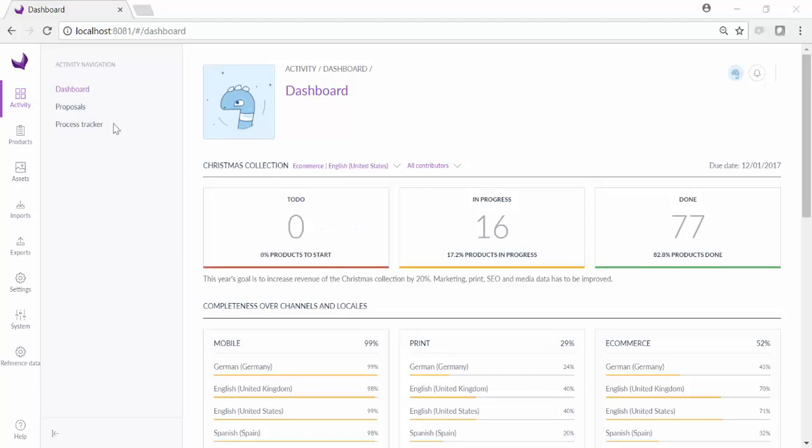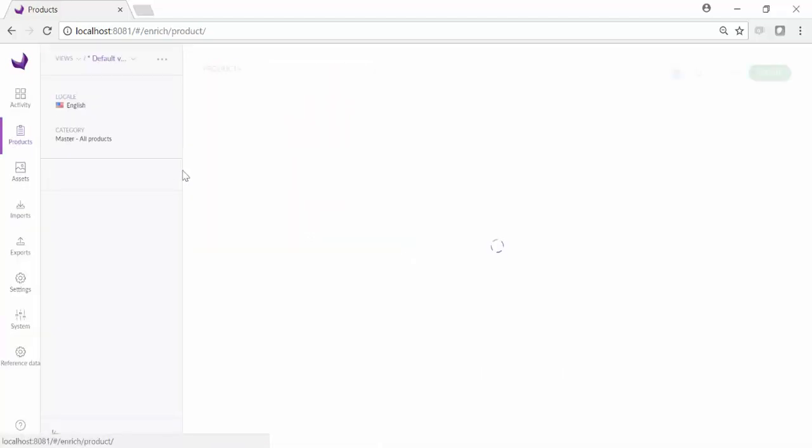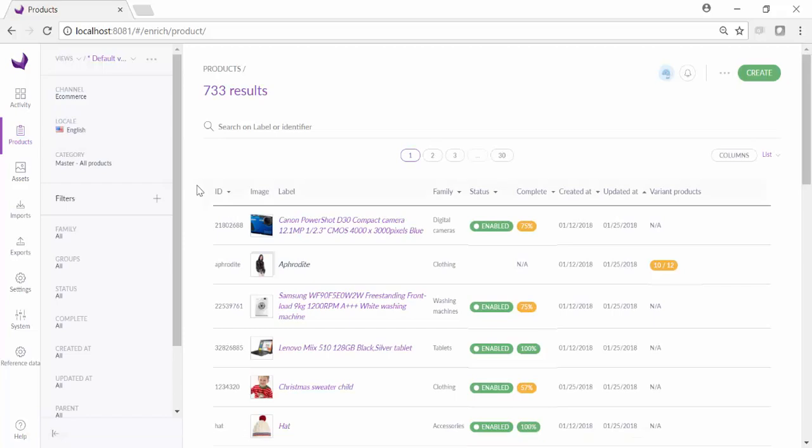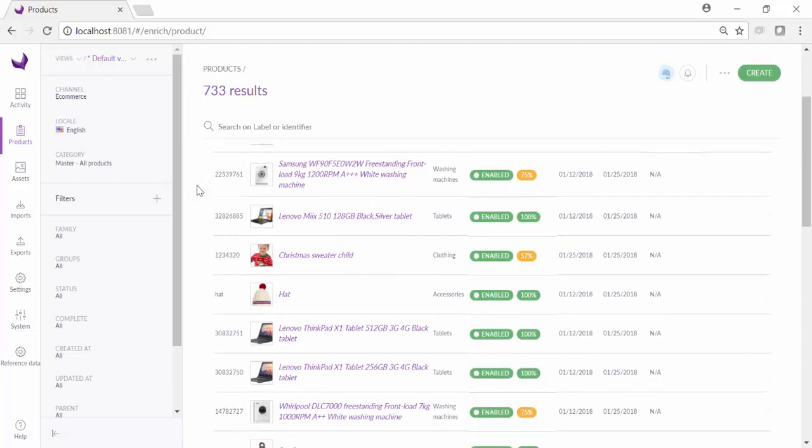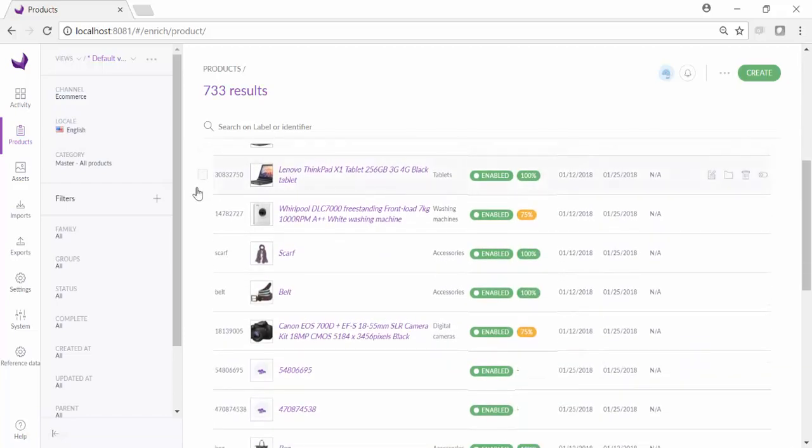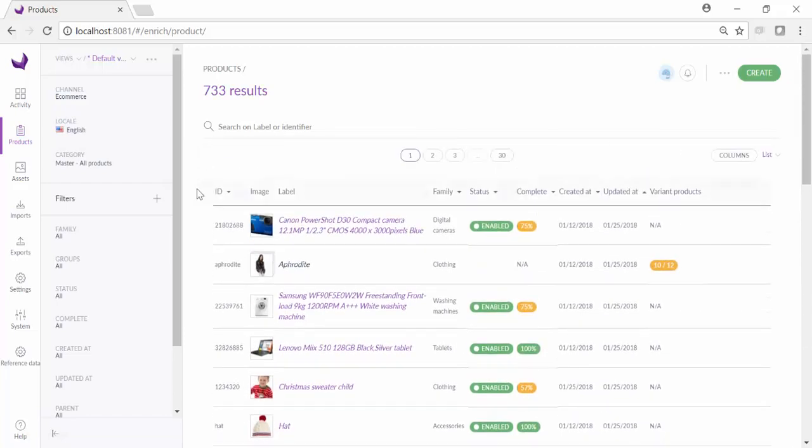Let's take a look at the products we have in our PIM. By default, we see a list view of each of the products, and we can scroll through the list and see a thumbnail image and other product details.